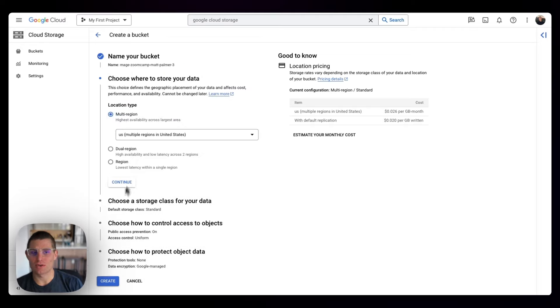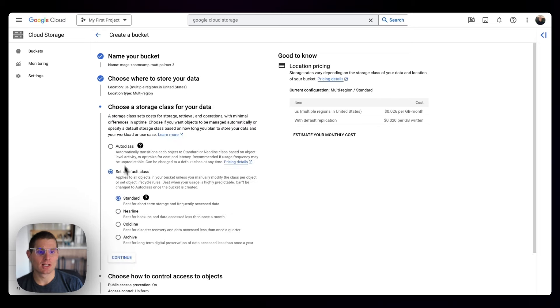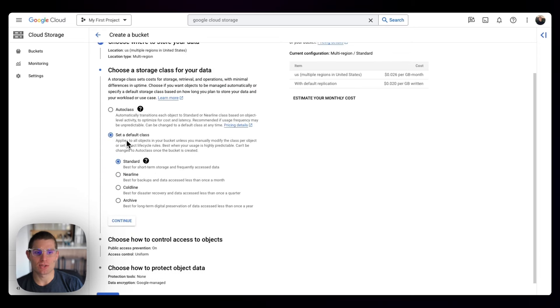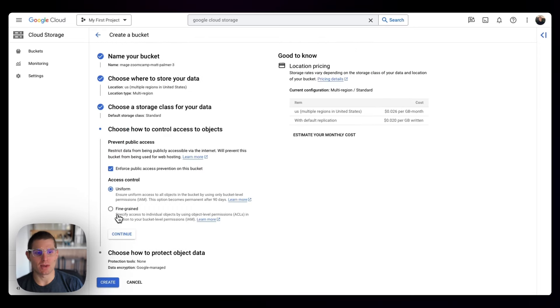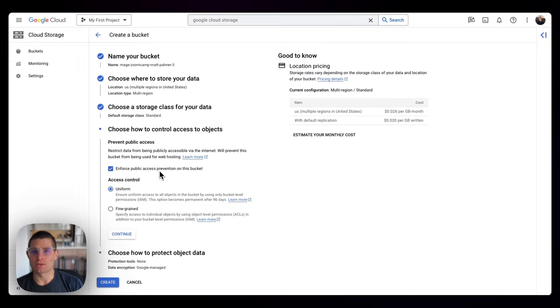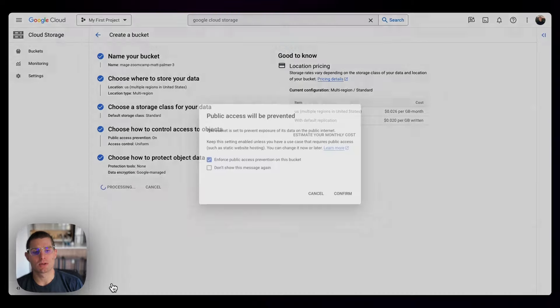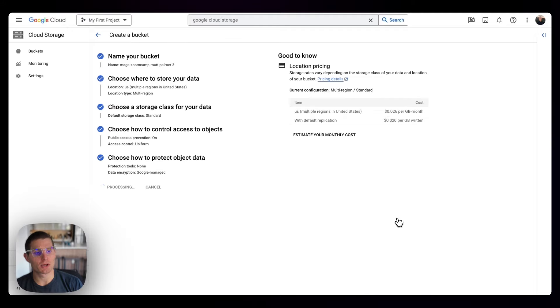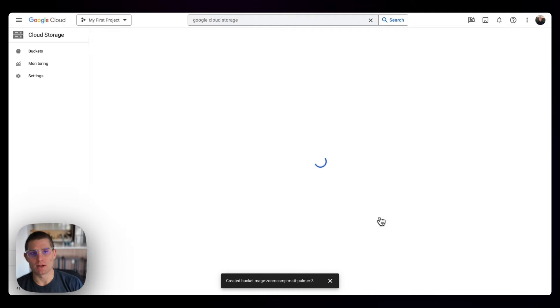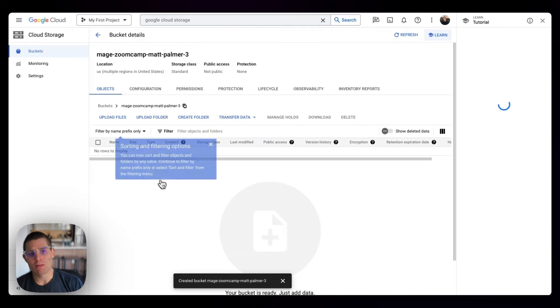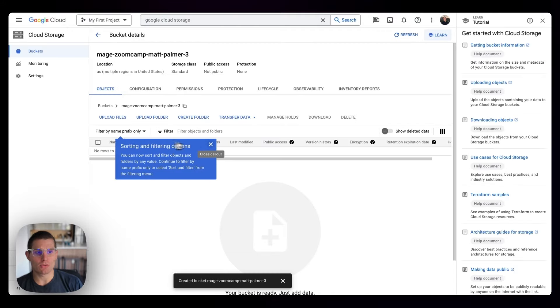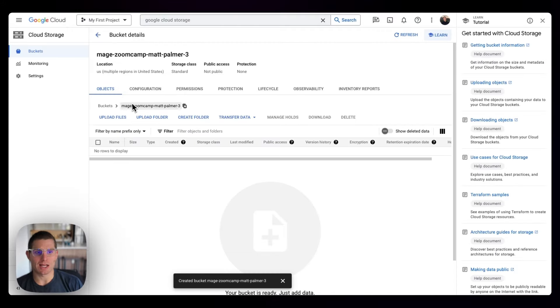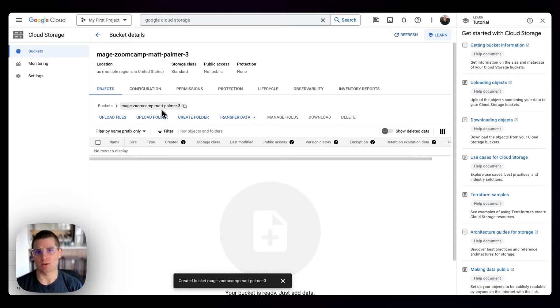I'll hit continue. Multi-region is fine. Storage class doesn't really matter. Make sure that public access prevention is enforced - that just means your bucket isn't publicly accessible. Continue and confirm, and we should be done. Basically what you've created is a cloud storage file system for us to interact with and engage with.